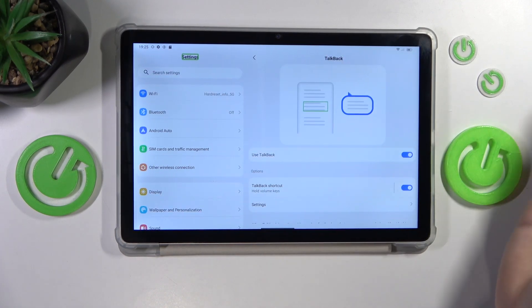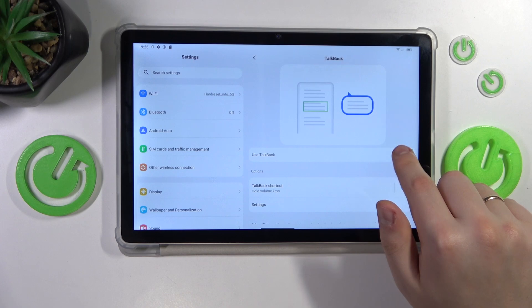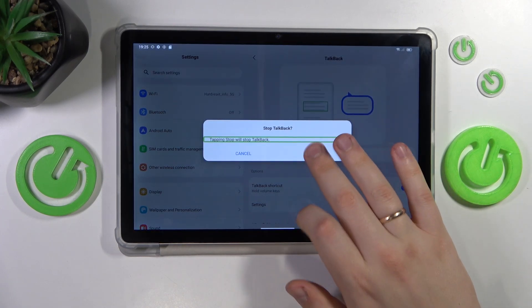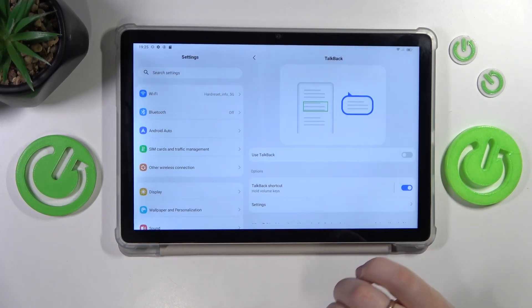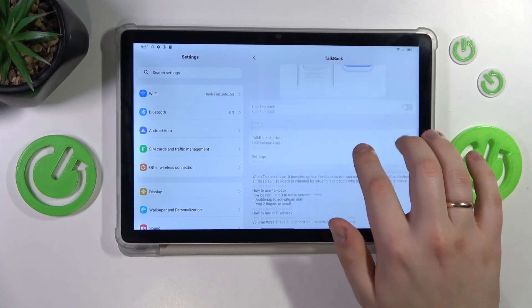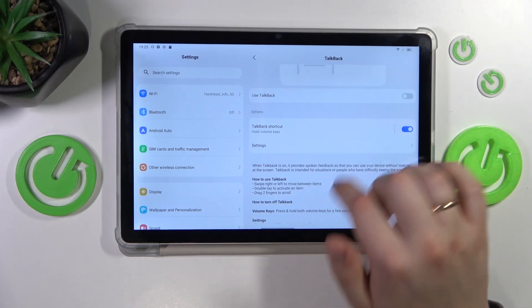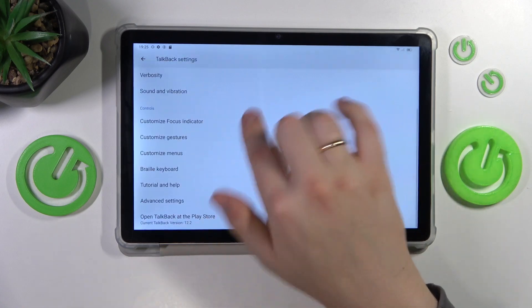You can also switch it off from here. You can also change the TalkBack settings and preferences here.